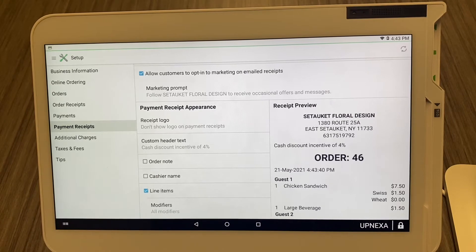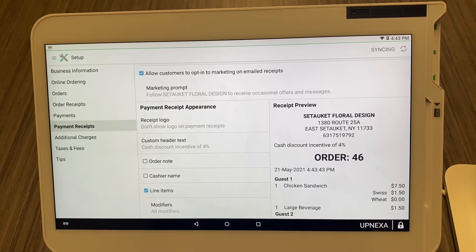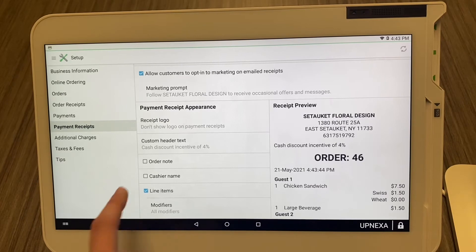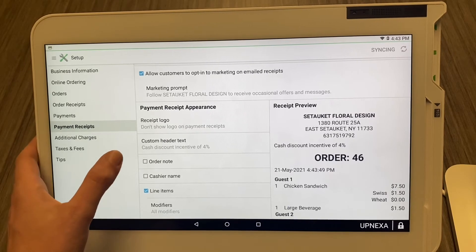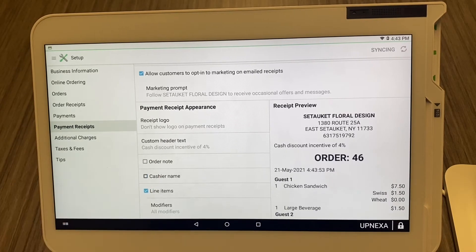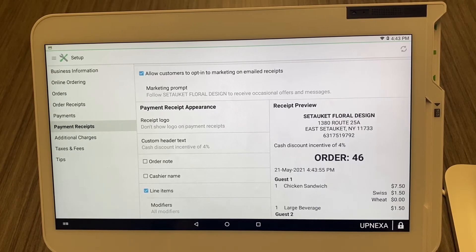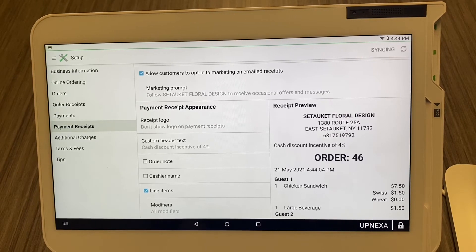A popular option, especially for quick service places or places where people give tips, is showing the cashier name — the person that signed in while completing the transaction. Once you click 'Cashier Name' it populates right there on the receipt, so customers know who they dealt with. If they have any questions about their bill they can ask a manager: 'Hey, can you find Jen? I have a question on my bill.'